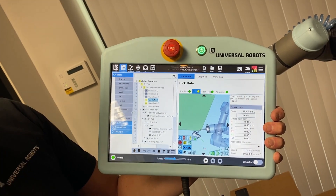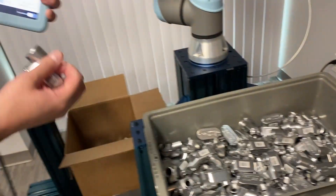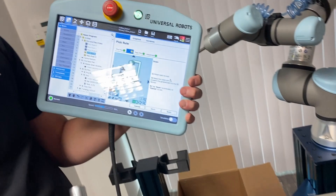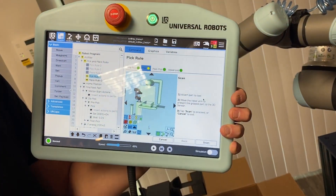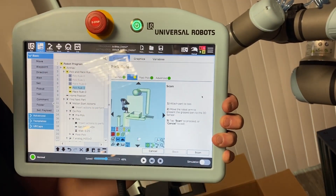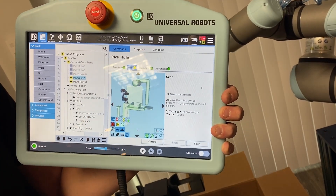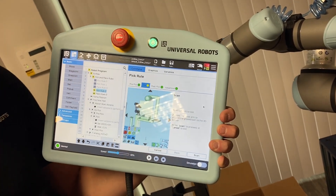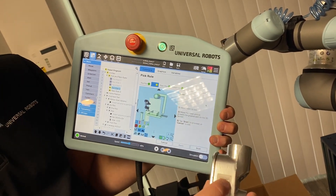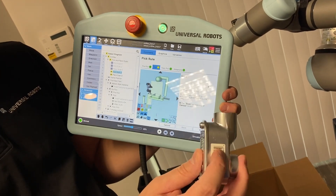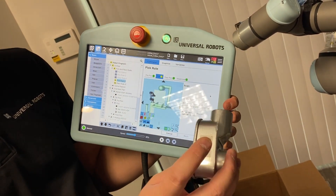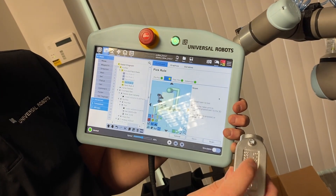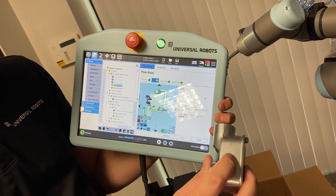To train a new pick rule, we basically just hit this teach button and it gives us some very simple on-screen instructions. It says: attach the part to the tool, move the robot with the part underneath the 3D scanner, and hit scan or remember. For this part, we'll just teach it to pick on the barcode side, but you can train as many pick rules as you want — in a real application, you'd train it to pick here, another one here, another one here, and maybe another one here.